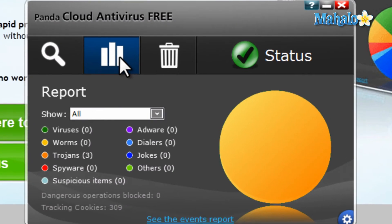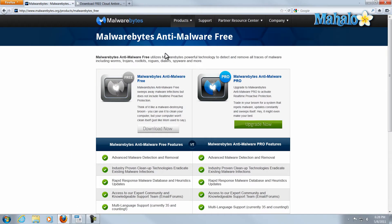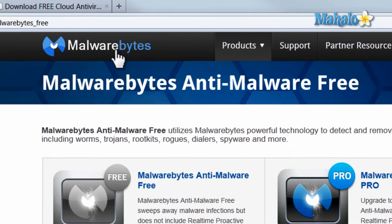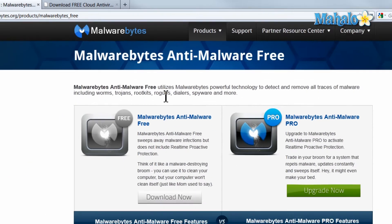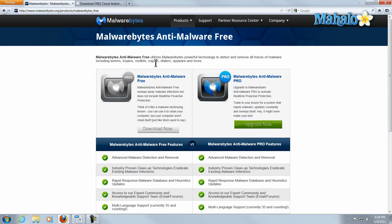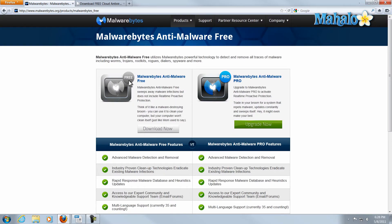I'll take a look at what it covers and what it looks for: viruses, worms, trojans, spyware, suspicious items, adware, dialers, jokes, and others. This program covers quite a bit. We have Malwarebytes here, and Malwarebytes gained a lot of its popularity by its ability to find malware that other programs were not able to. Make sure you're looking for M-A-L-W-A-R-E-B-Y-T-E-S. Malwarebytes is a good program just to clean your system, although the free version doesn't have real-time protection — it can only scan and remove.